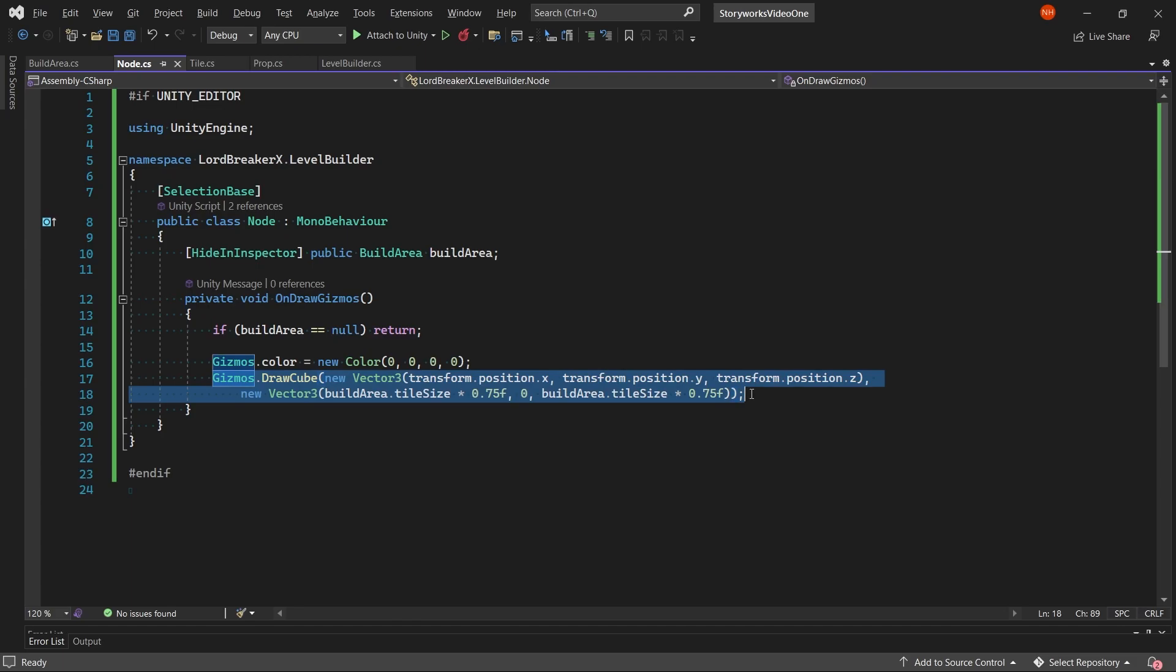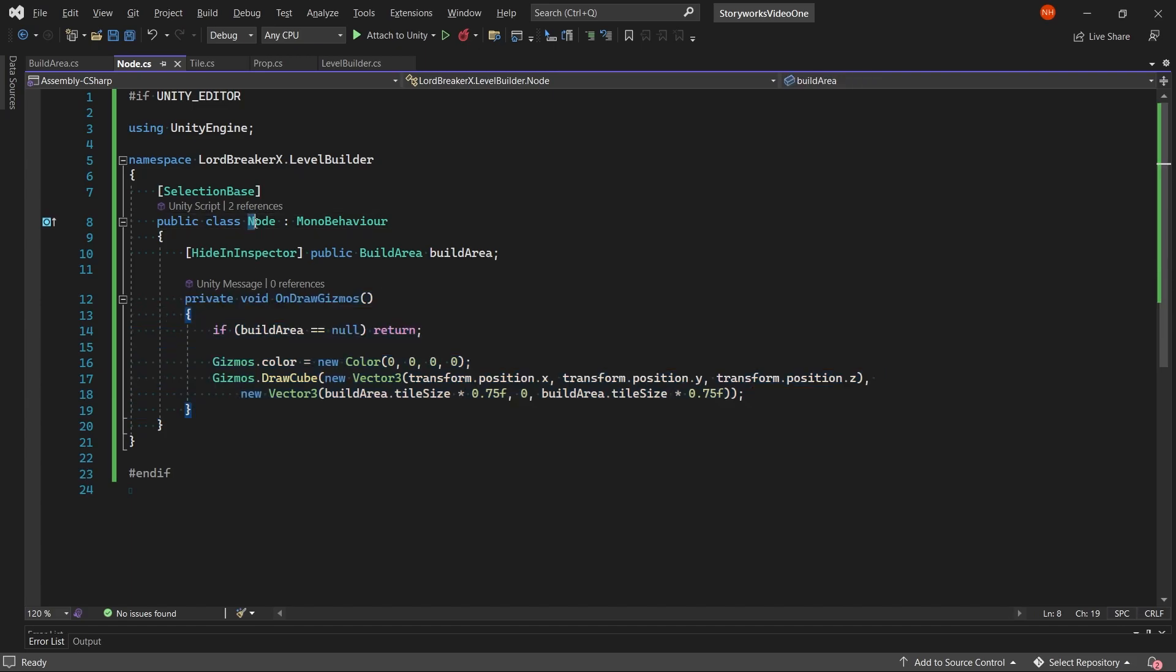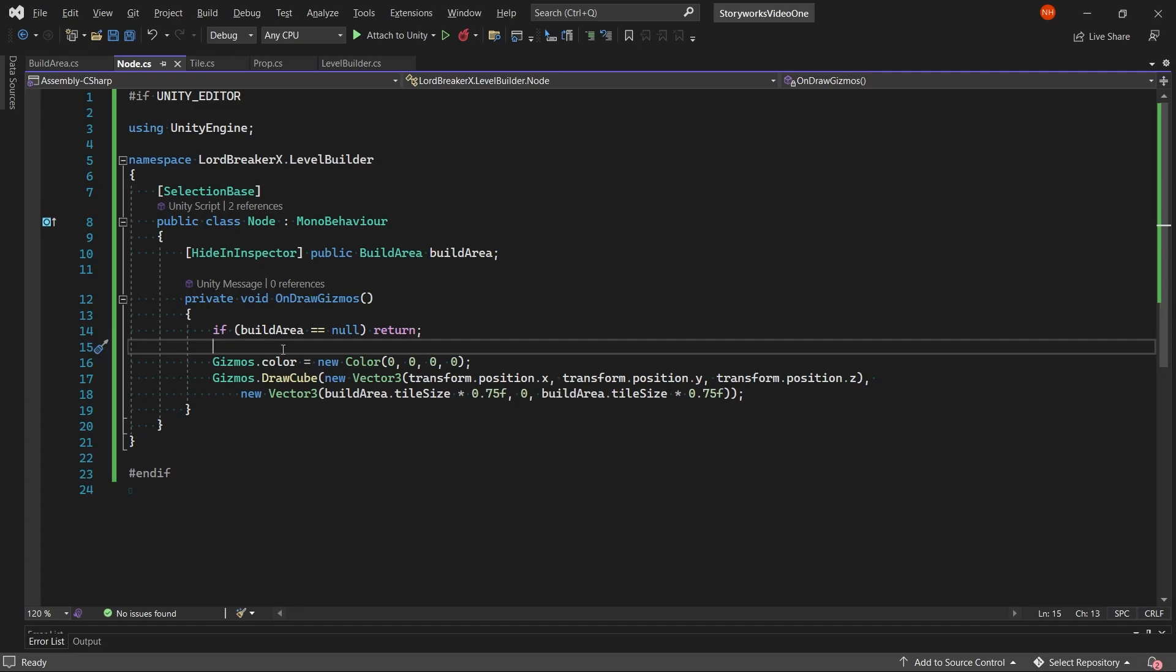And then make the color have all zeros which makes it invisible and technically have no color. And then you draw the cube using the cube center position, which is the transform, the node's position. And then also set the draw cube's size with the x being the build area dot tile size.